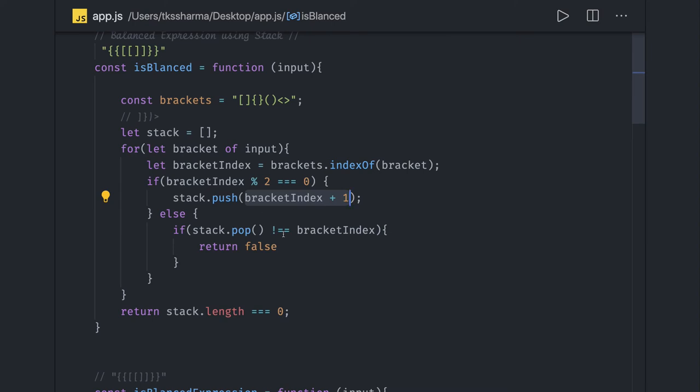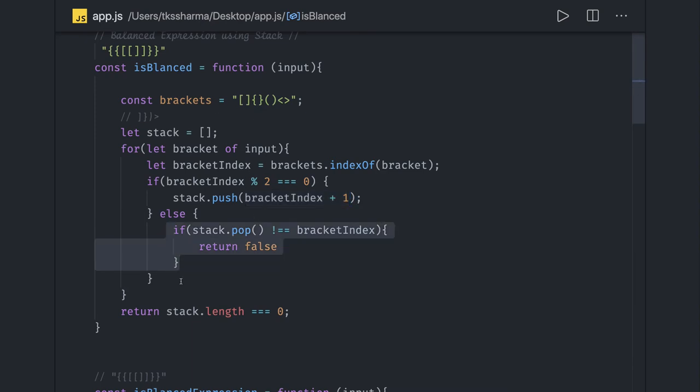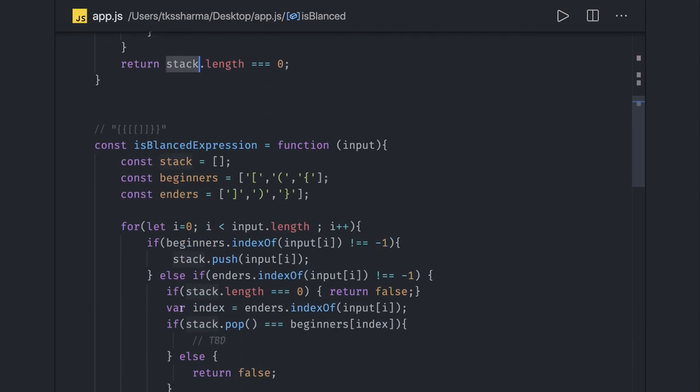Whatever is in the stack at the top should equal the index of any closing bracket coming now. Otherwise return false, and finally stack length should equal zero.